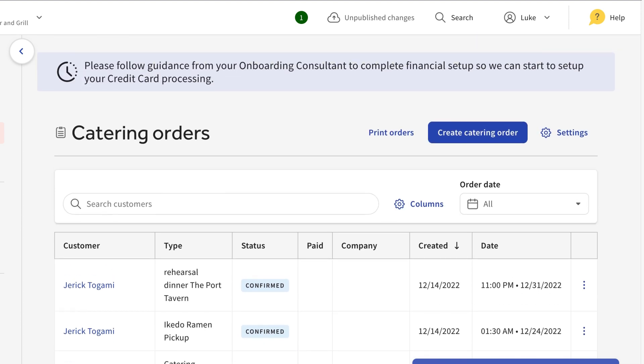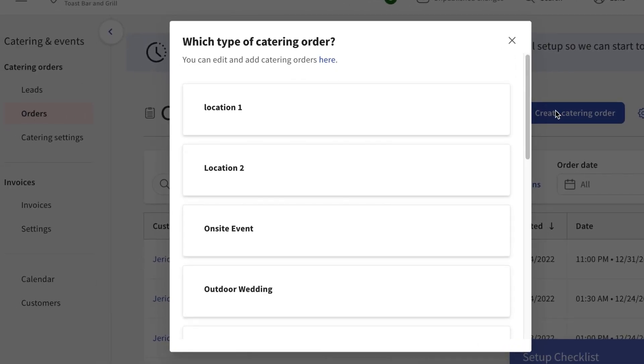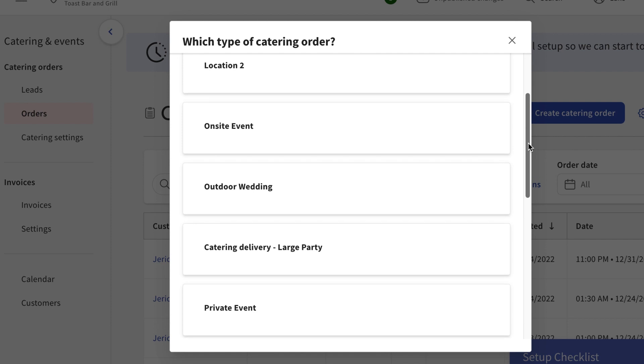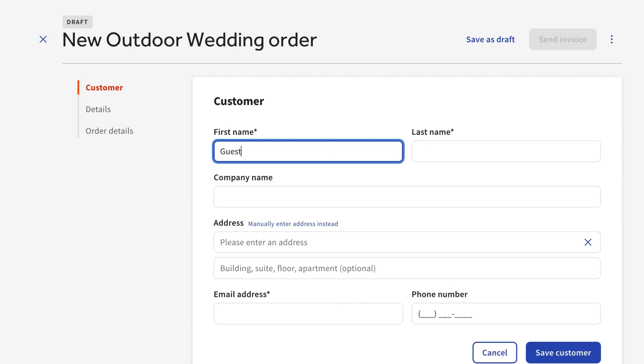To start a catering order, select this blue button on the top right of your page. A window will appear prompting you to select the event type you'd like to use for the order. First, select the guest for the order. If you haven't already added their information in Toast Web, select Create Customer and fill out their info.